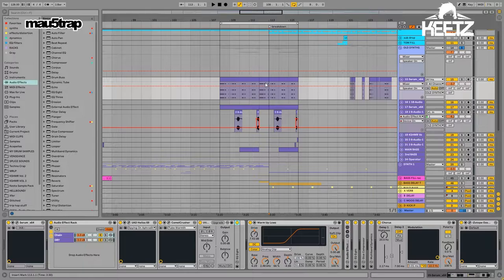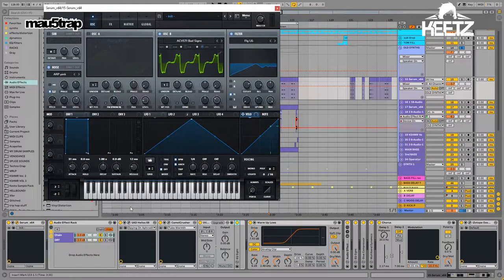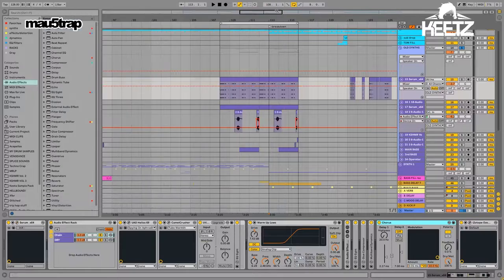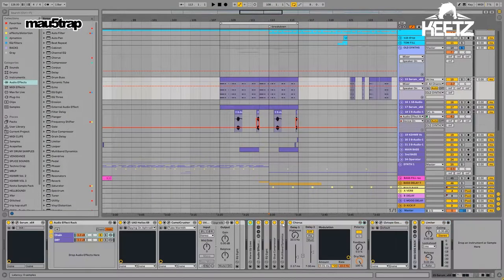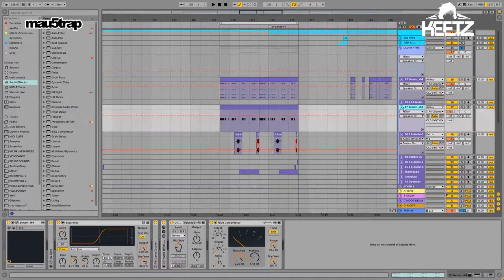I do this with a lot of my sounds — I'll get as close to what I want with just the synth, and then apply a ton of post-processing. There isn't really any automation to show on this one.